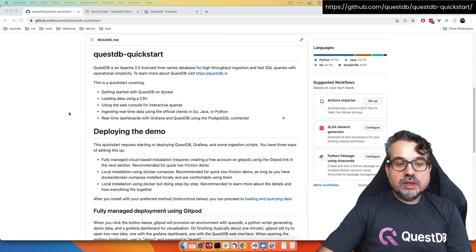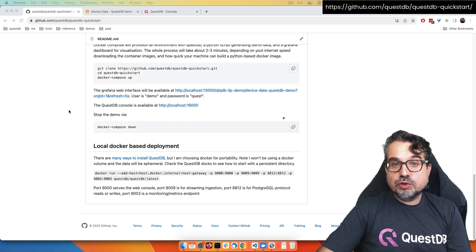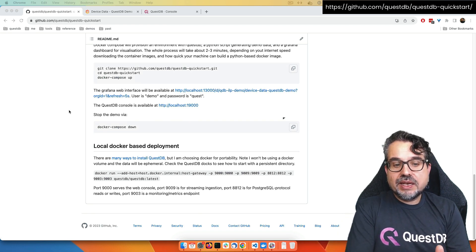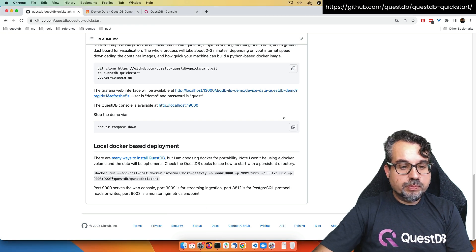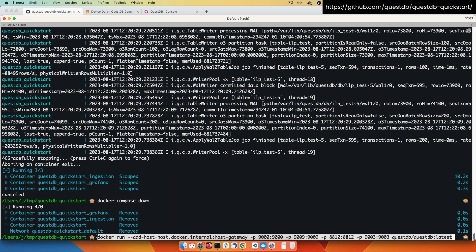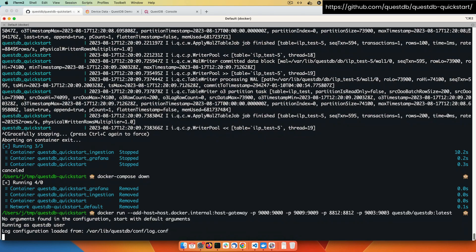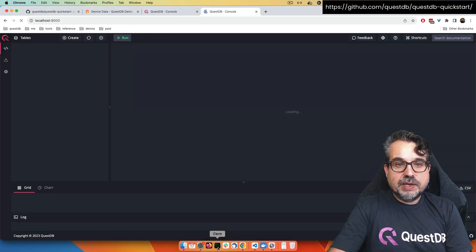The third way of doing the demo is step by step. Rather than having a single script starting all the infrastructure, I can start QuestDB and then Grafana by hand. I'm using Docker run with the QuestDB image and exposing the ports: 9000 for the web interface, 9009 for ILP (the streaming ingestion protocol), 8812 for the Postgres protocol, and 9003 for monitoring or metrics. This is an ephemeral container — when I stop it, the data will be removed. And just like that, I have an empty QuestDB on port 9000.